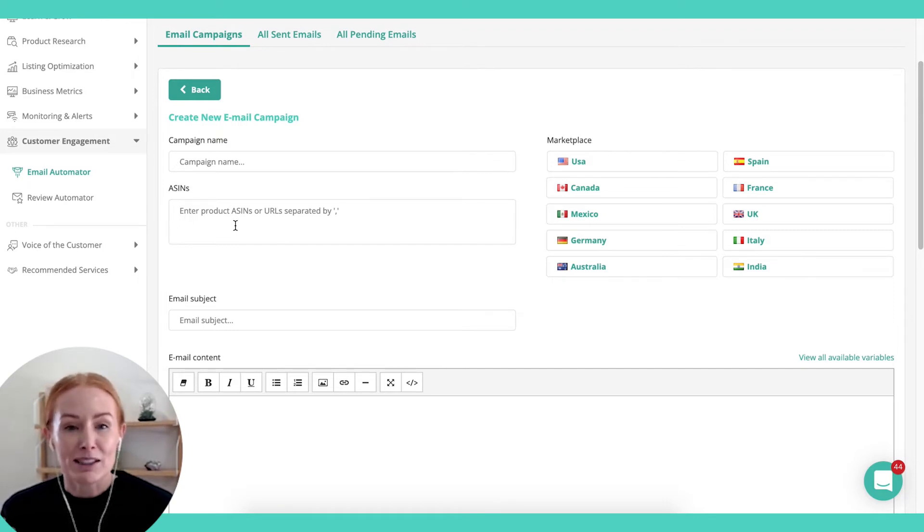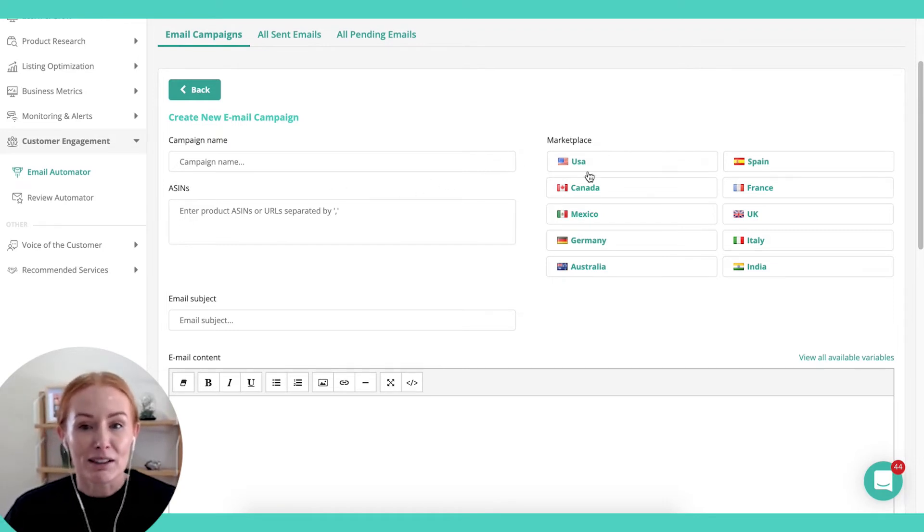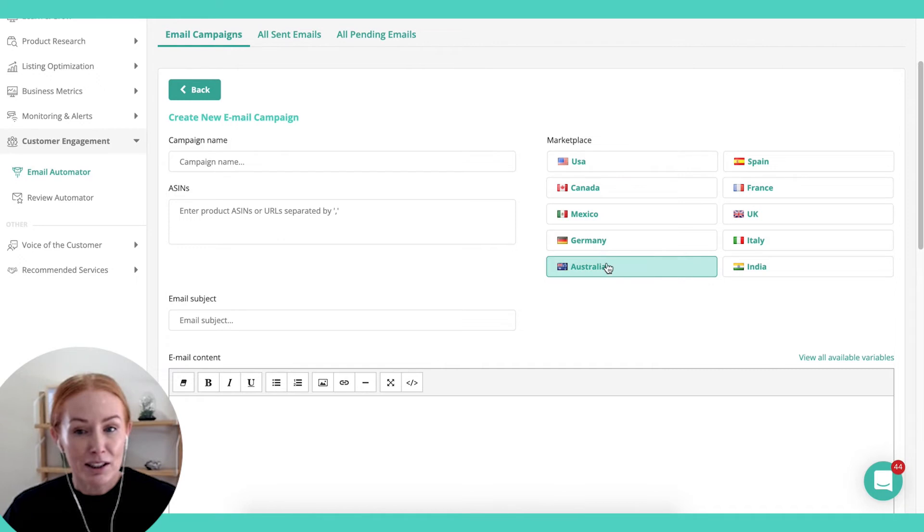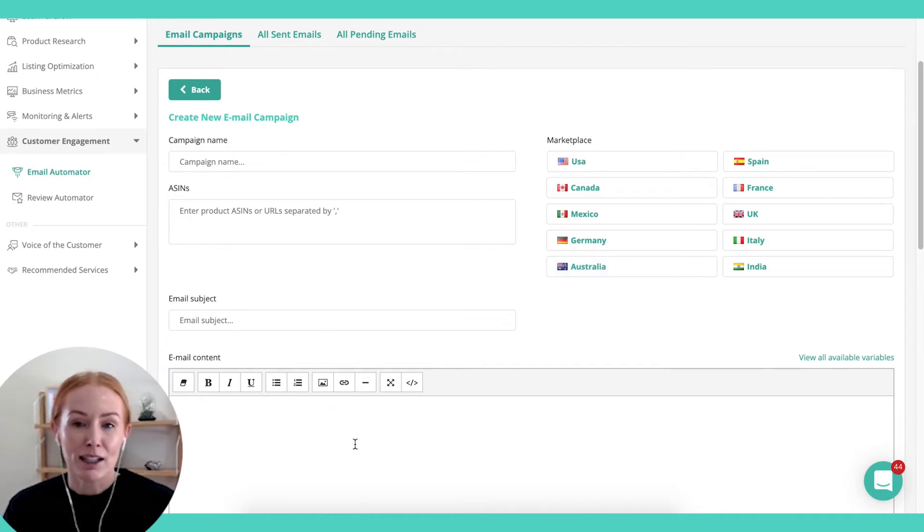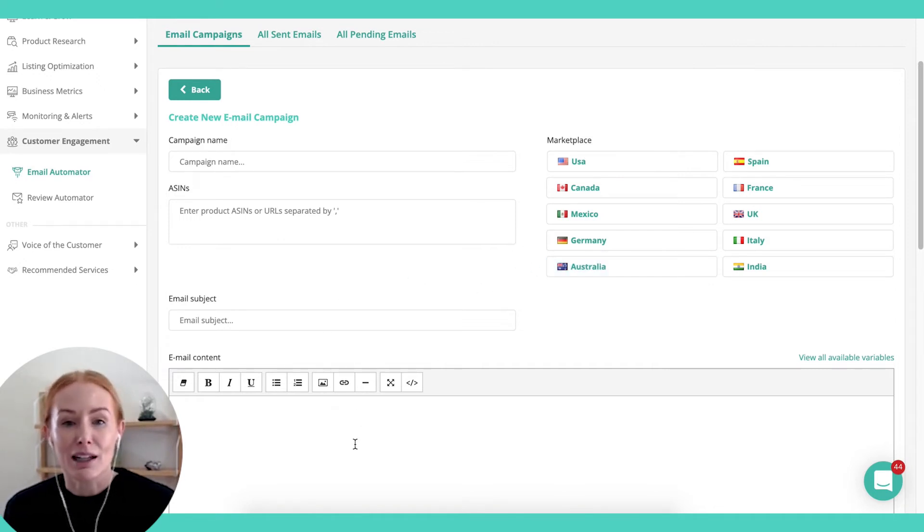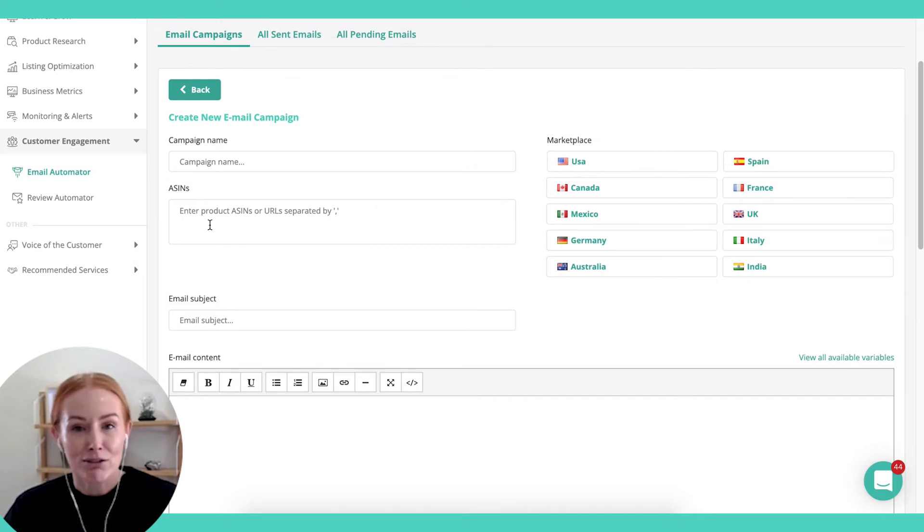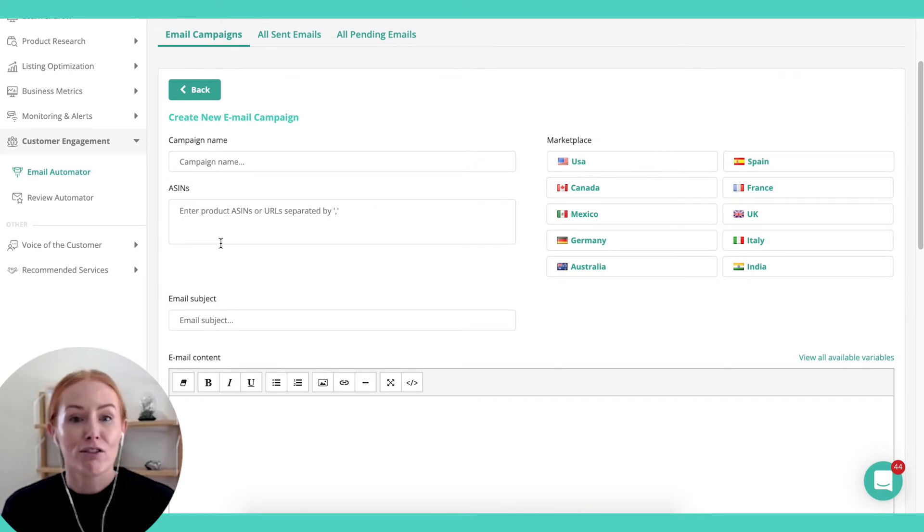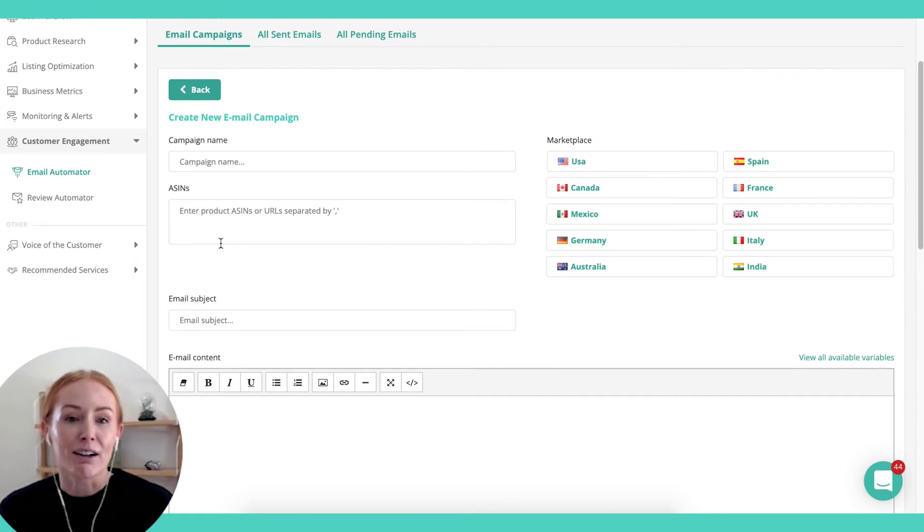So for example, if I'm selling the same product in the US and Australia, I can change the copy to match the terminology that's used in that market. I can also have different campaigns running for different ASINs. It doesn't need to be generic across the board.